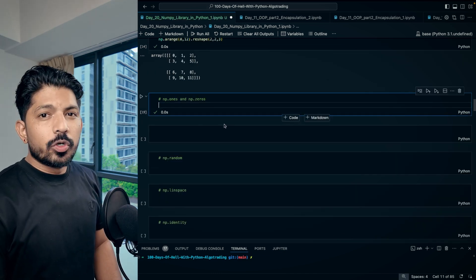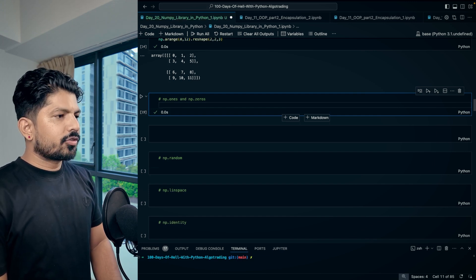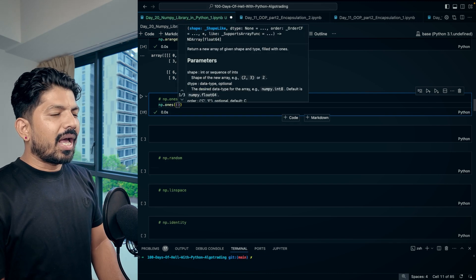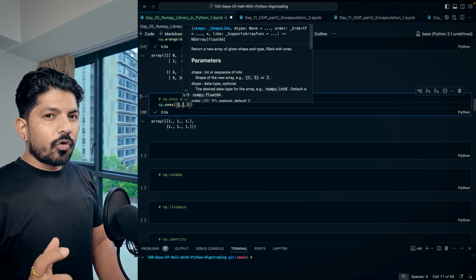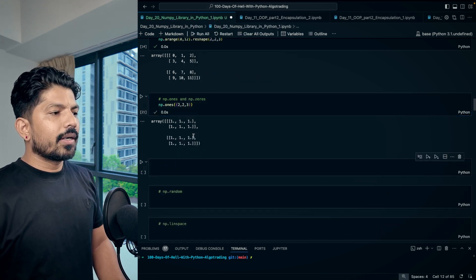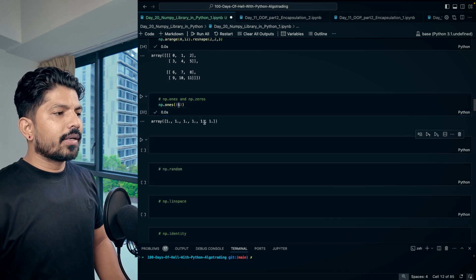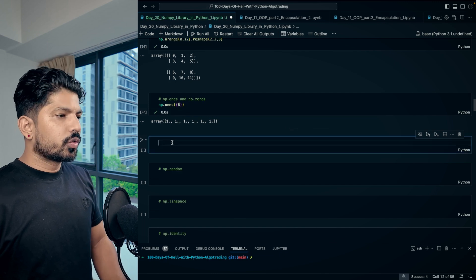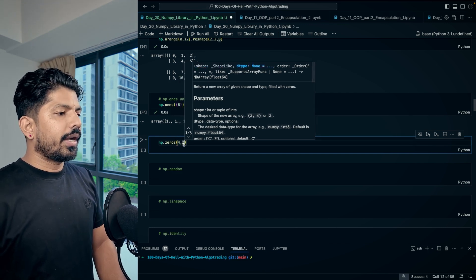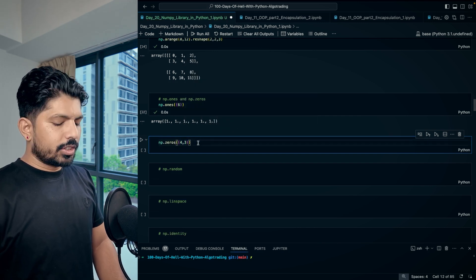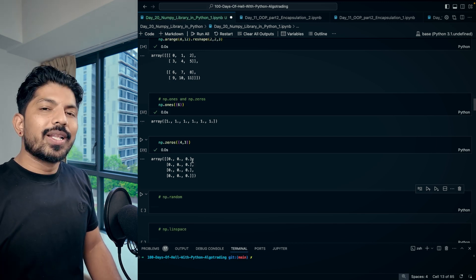With 'np.ones', you can form a matrix of all ones. Pass the size as a tuple, for example 'np.ones((2, 3))' gives a 2D array, and 'np.ones((2, 2, 3))' gives a 3D array. For a 1D array of ones, just write 'np.ones(6)'. Similarly, 'np.zeros((4, 3))' gives a matrix of all zeros — this is very useful for initialization, especially in NLP.